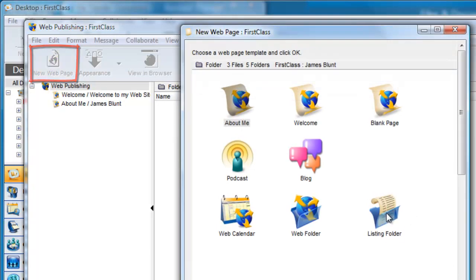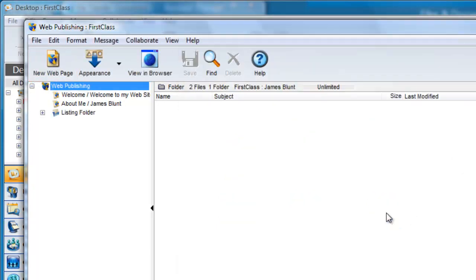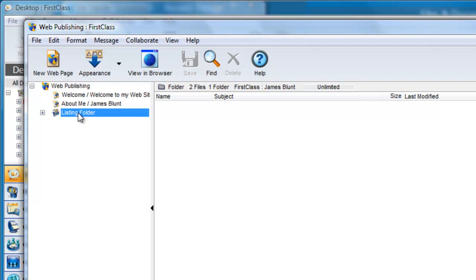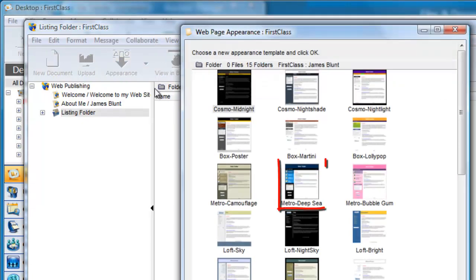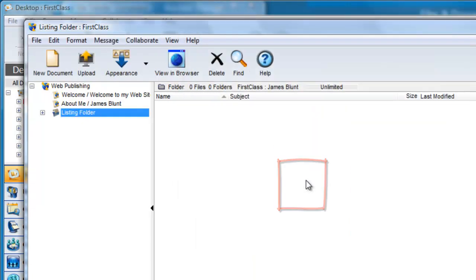This creates a new container that is a new level for our website so we must ensure that the appearance of this new container will be the same as our root level. So we click on the container and then on the appearance button and choose the same appearance that we chose for our root level.